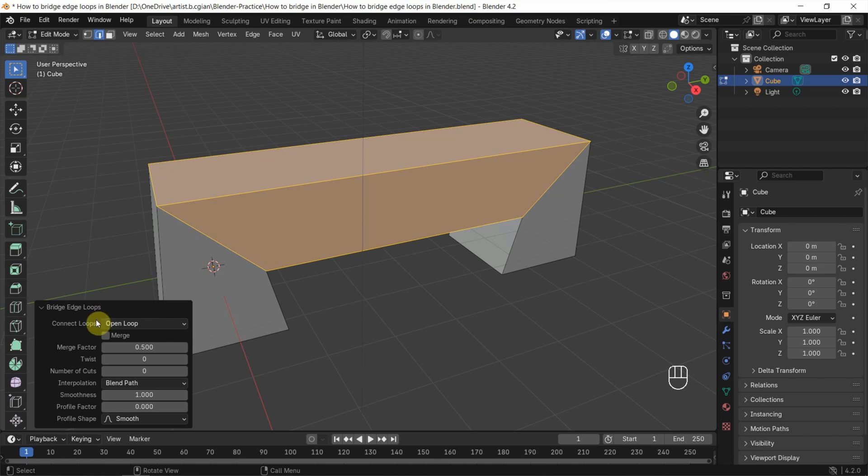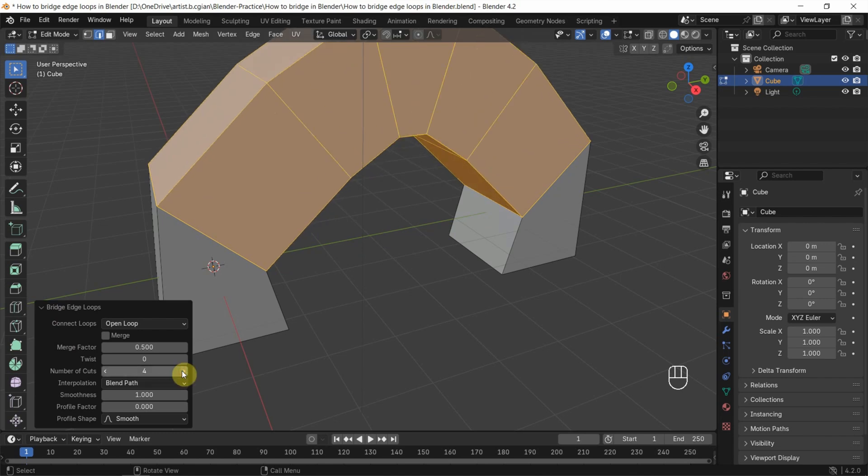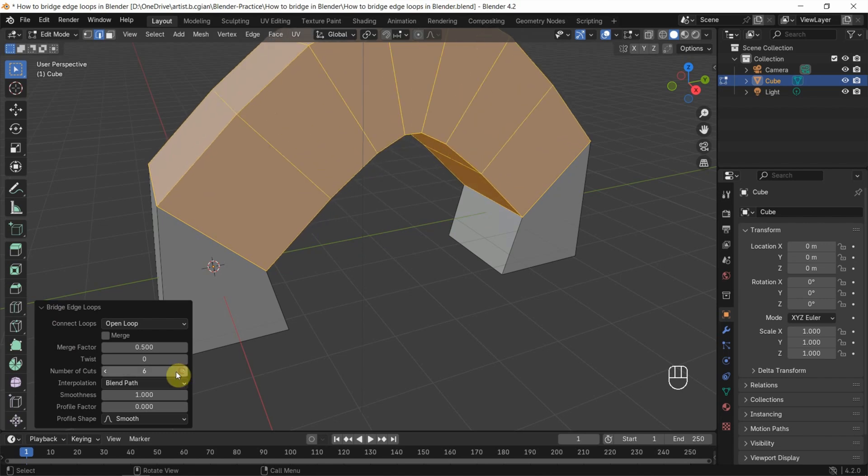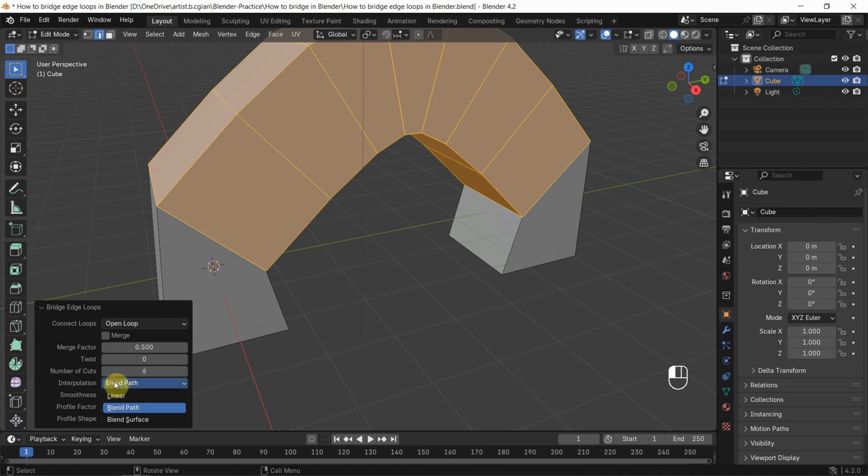Now we can go to the Bridge Edge Loops settings and increase the number of cuts. I'll set it to 6. We can also change the interpolation.